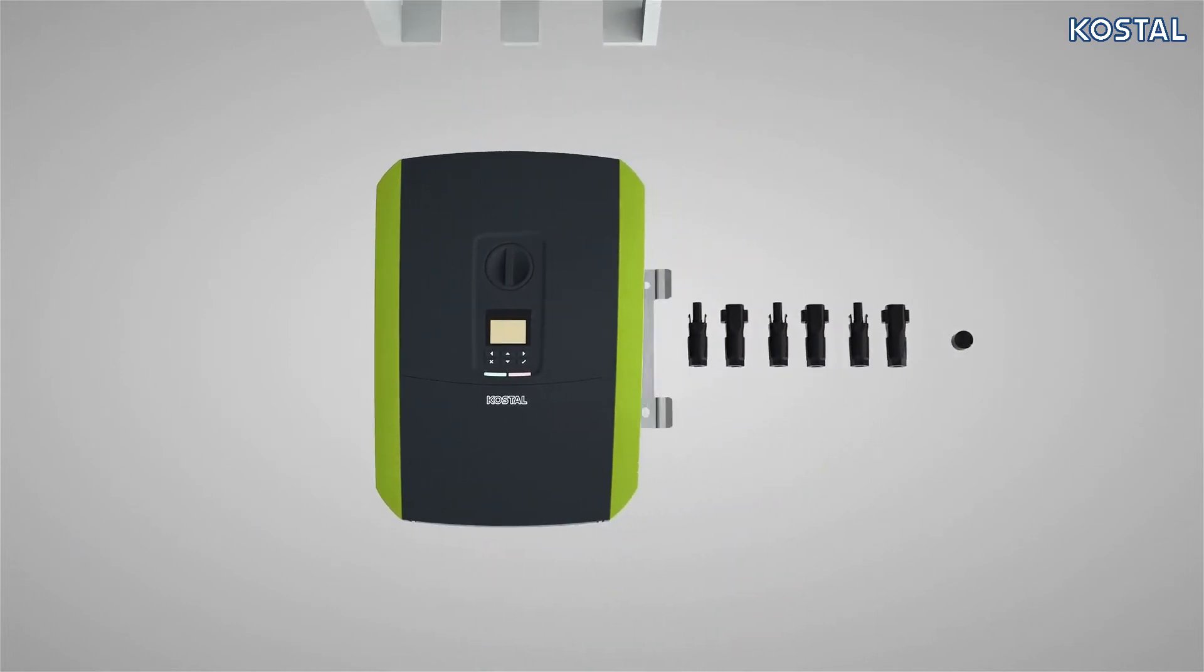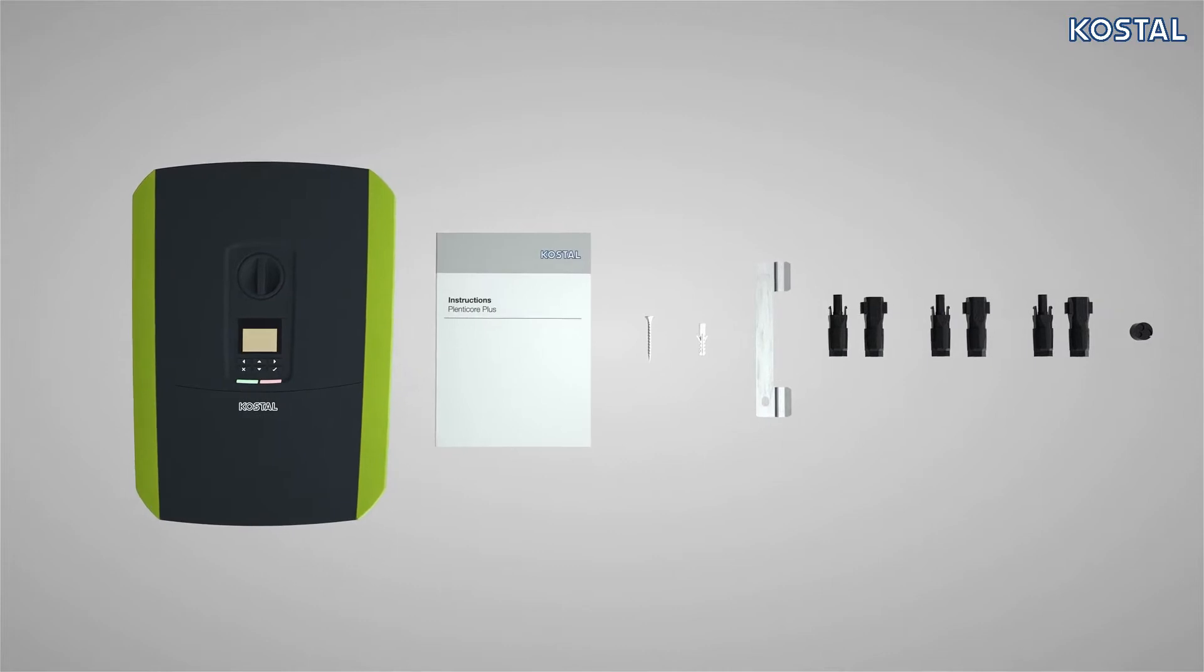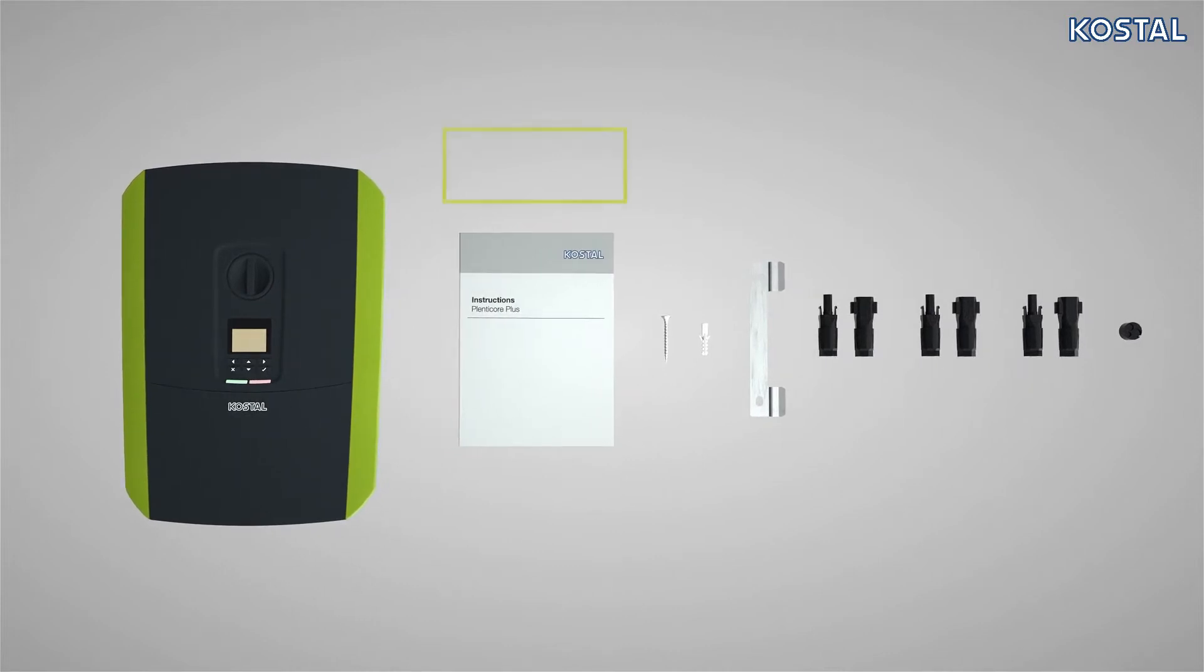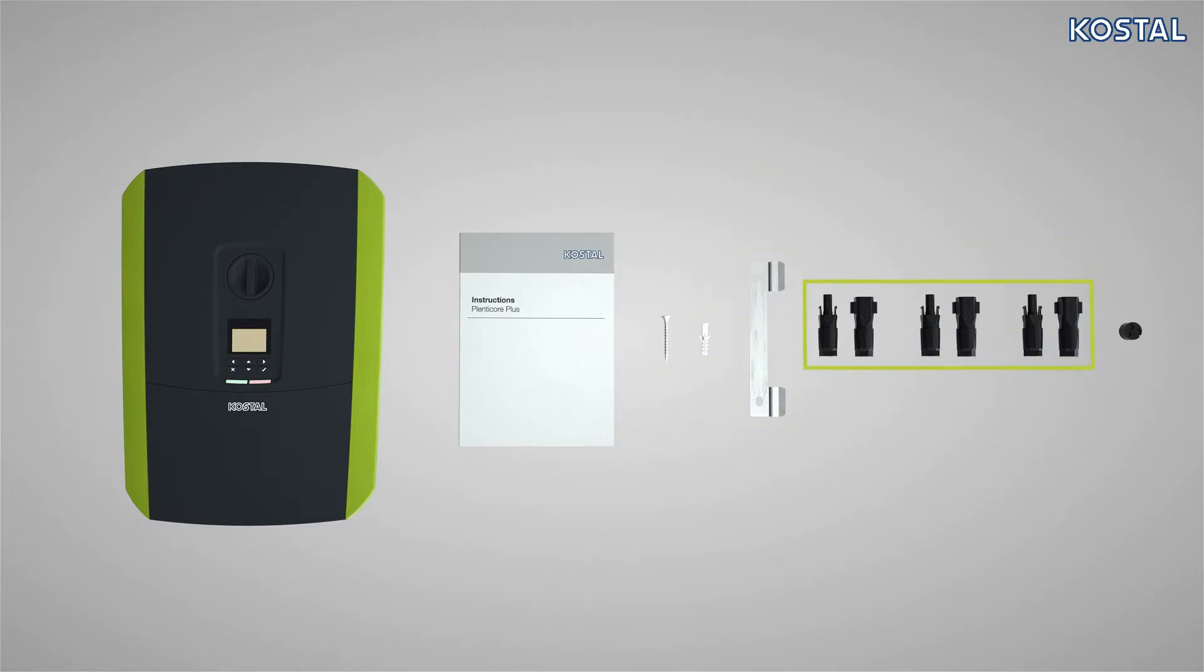In addition to the PlentiCore Plus, the scope of delivery includes the following accessories: a quick start guide, installation material comprising of three screws and three anchors, a wall mounting, three pairs of SunClix plugs.